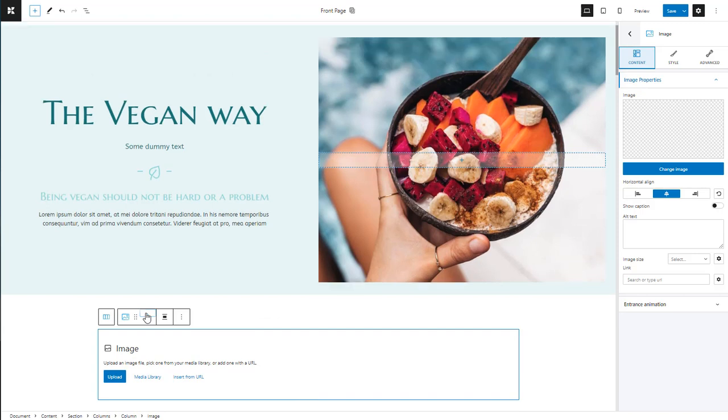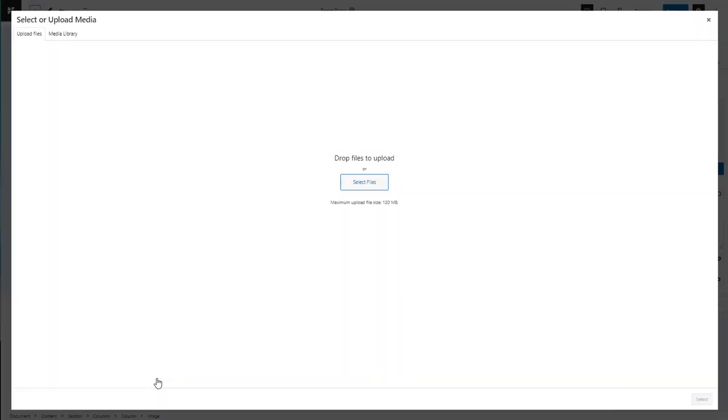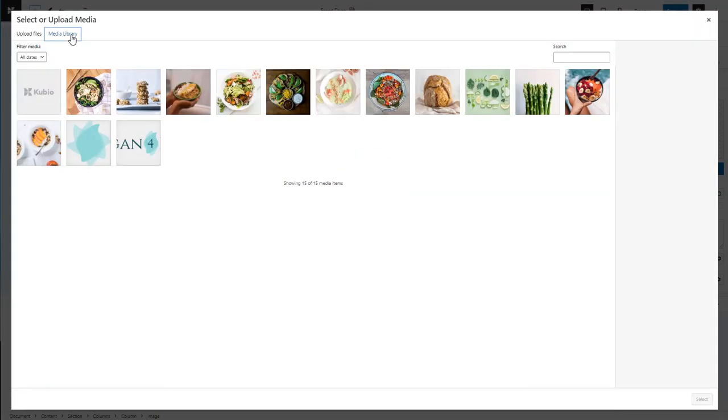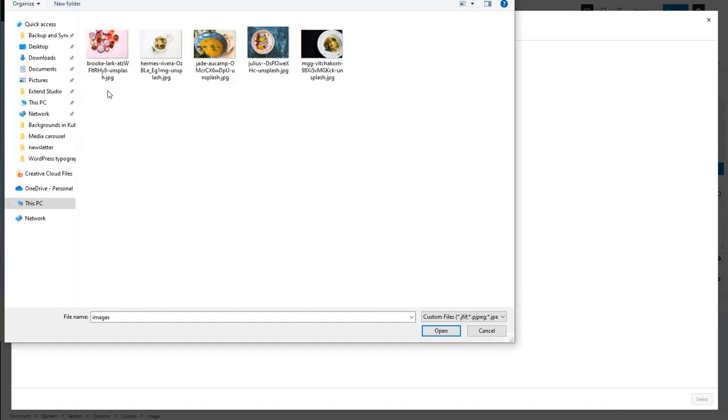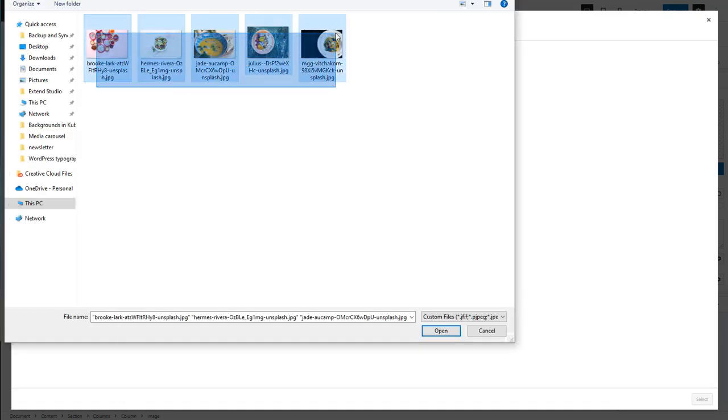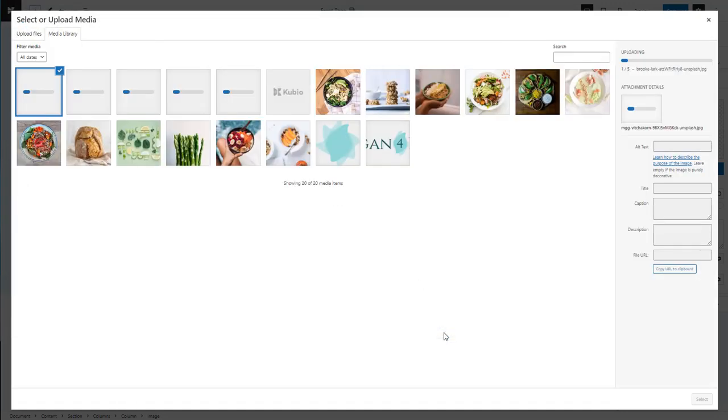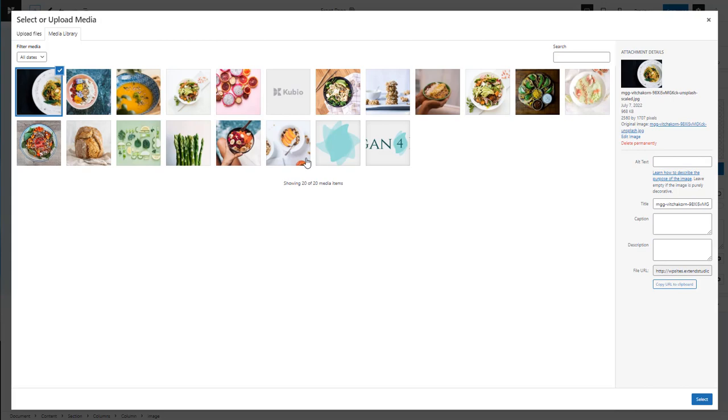We can choose an already existing image or upload a new one to the media library. All the site's media assets are placed inside the library, from images to all sort of files.